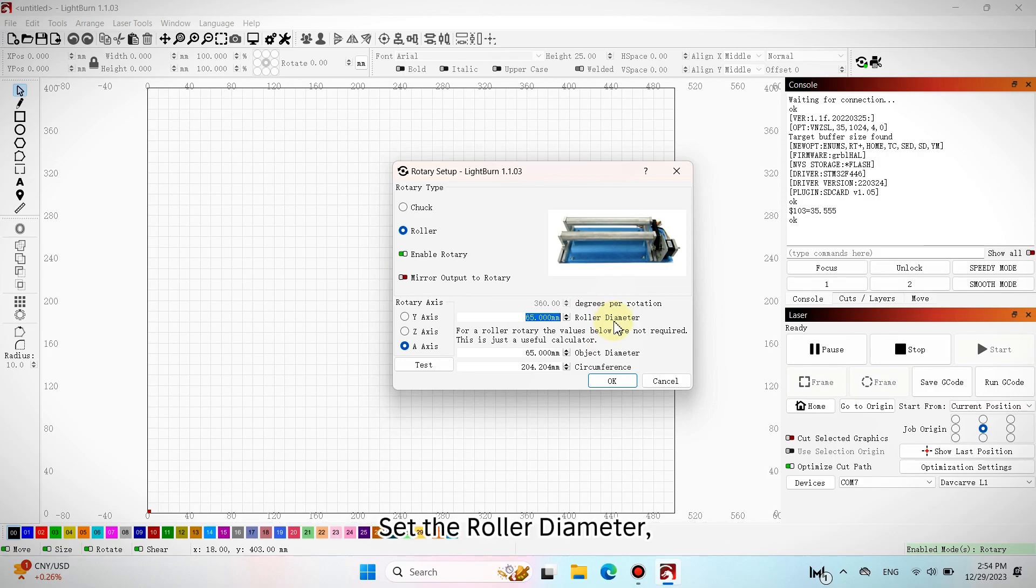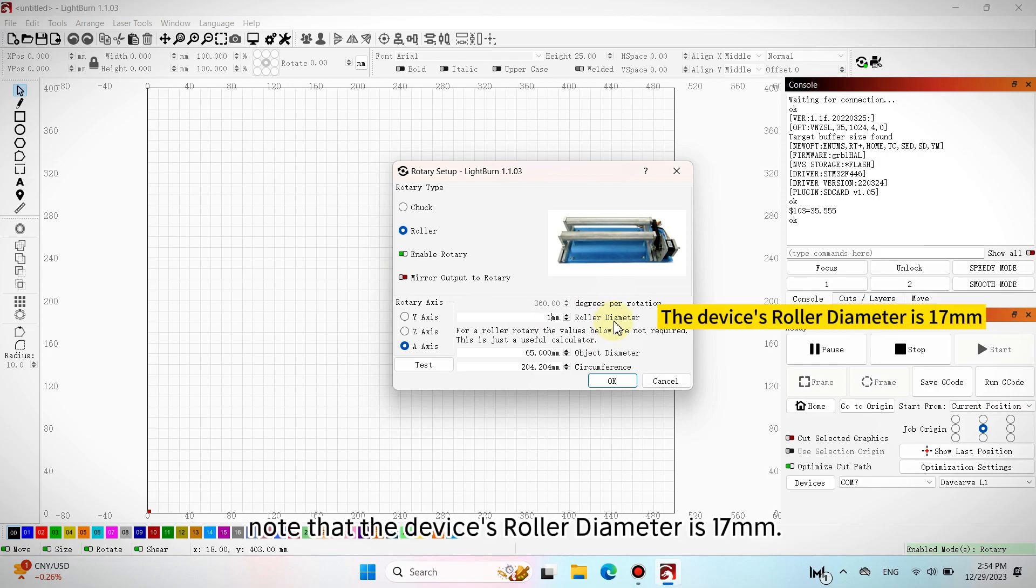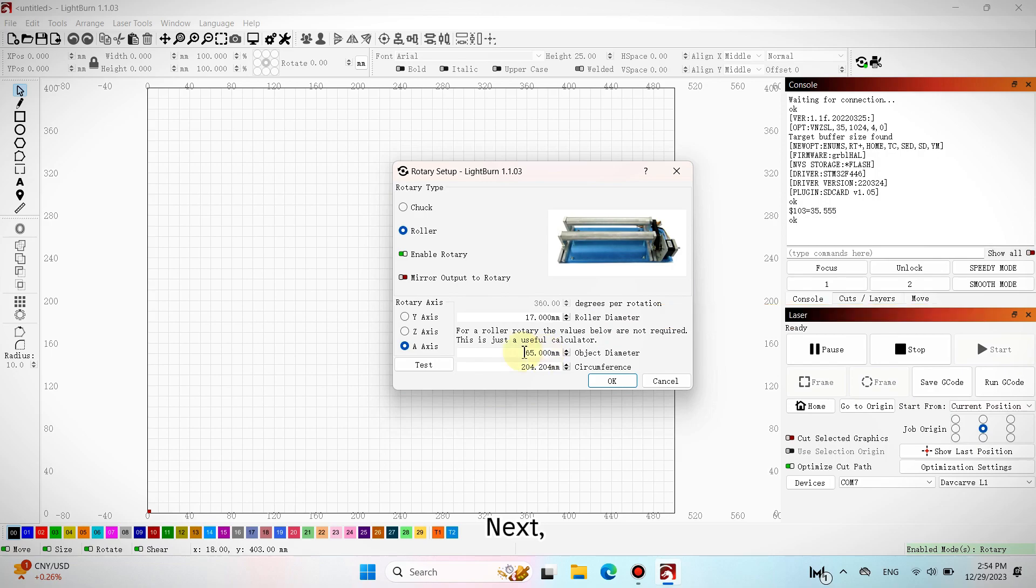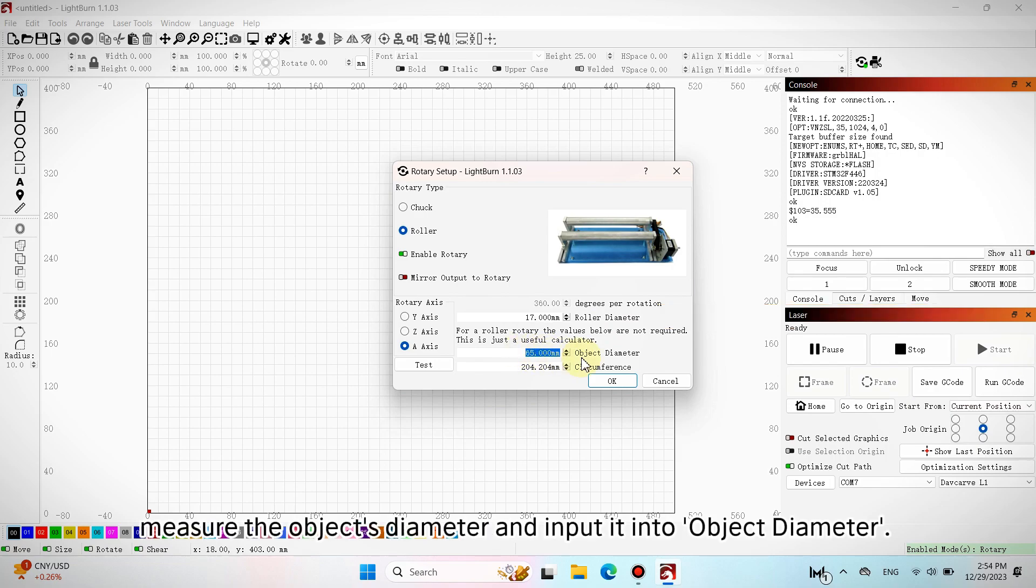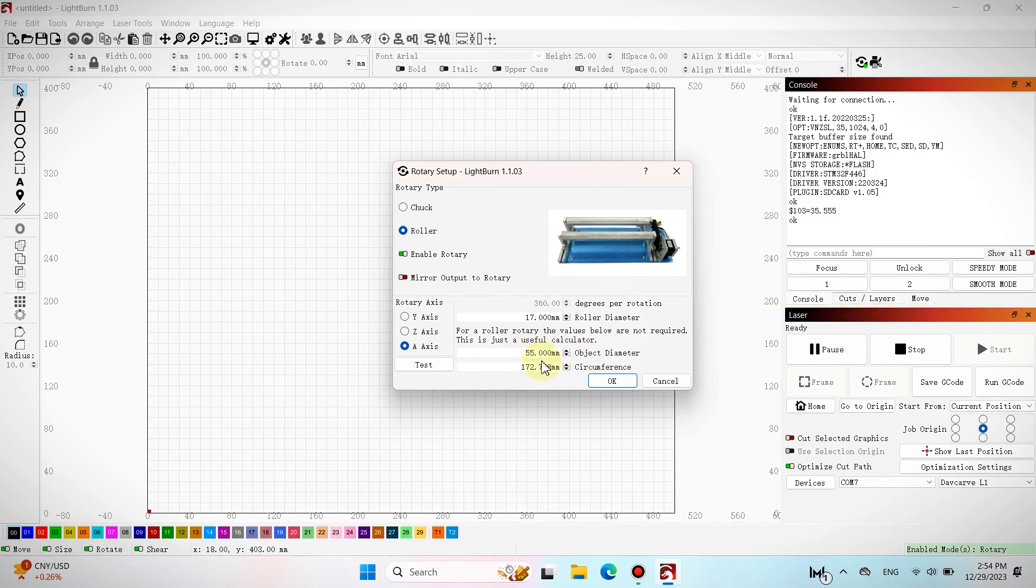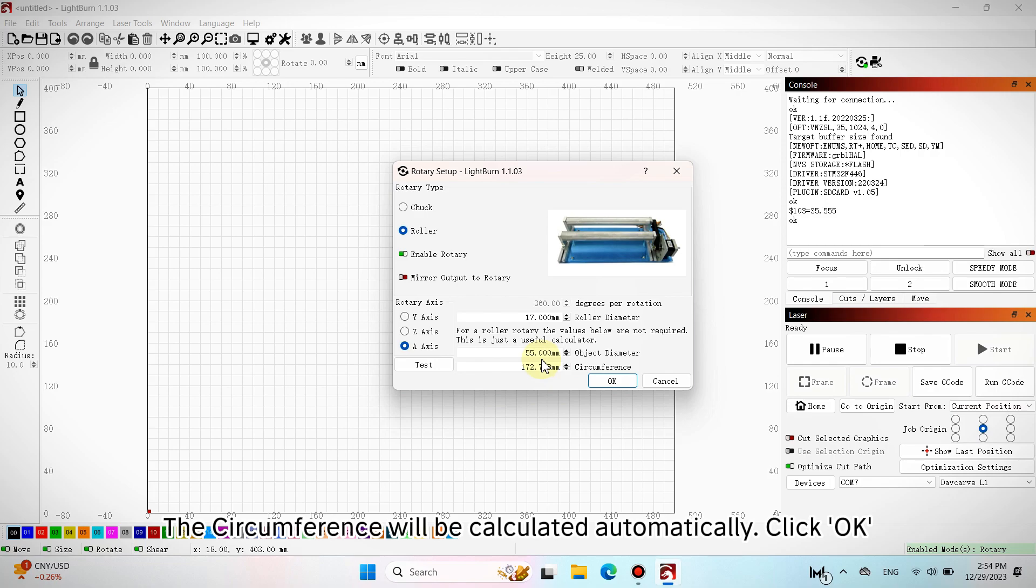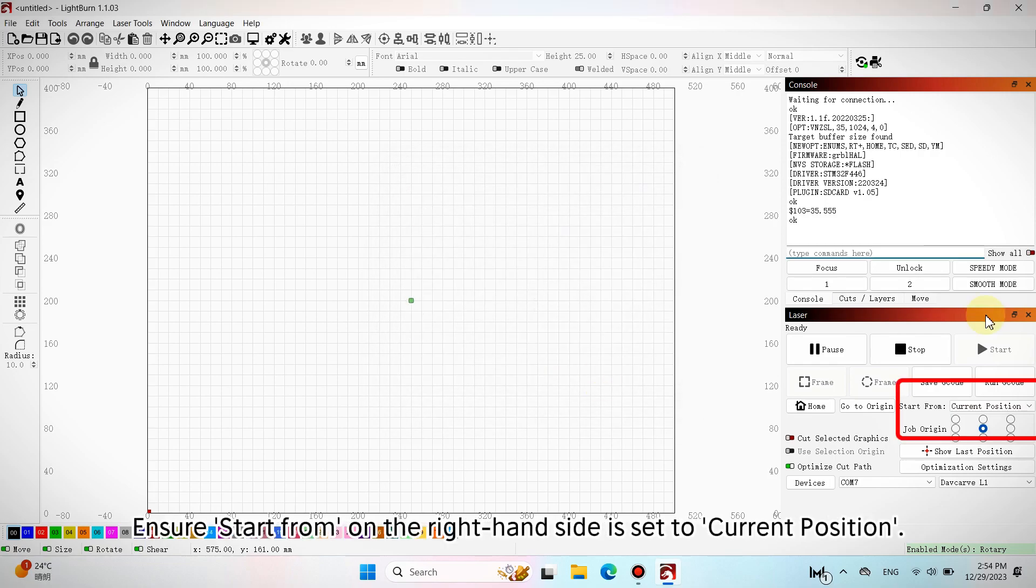Set the roller diameter. Note that the device's roller diameter is 17mm. Next, measure the object's diameter and input it into object diameter. The circumference will be calculated automatically. Click OK. Ensure start from on the right-hand side is set to current position.